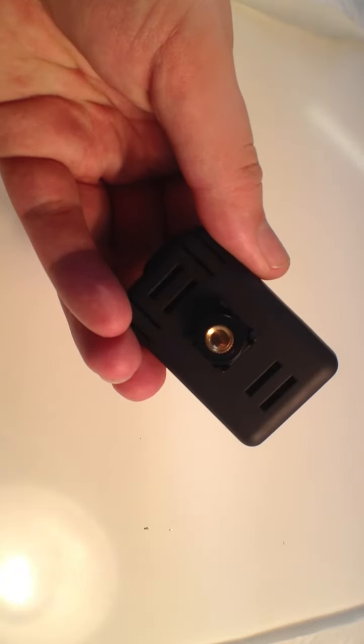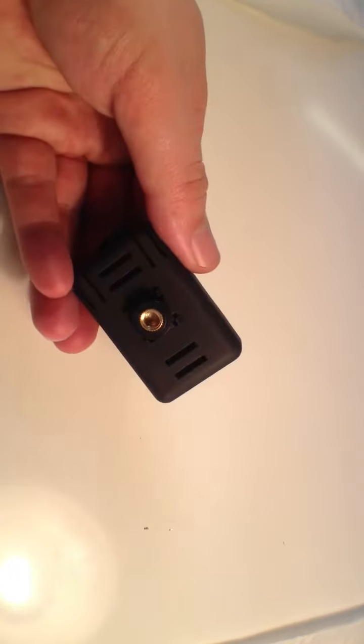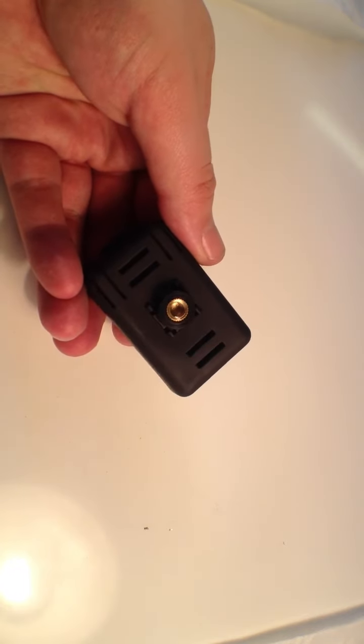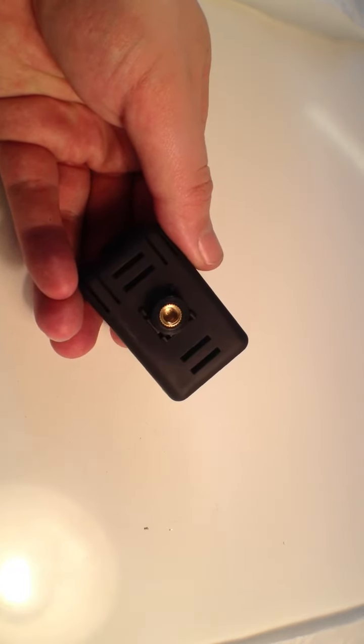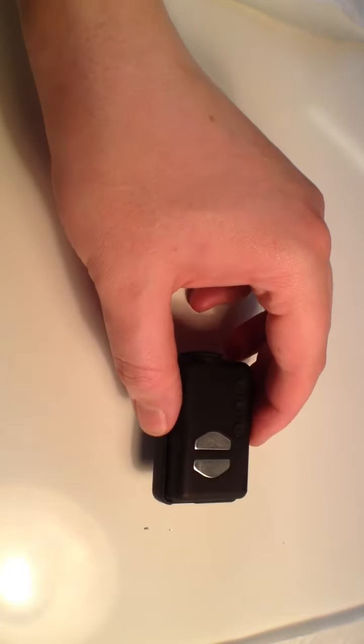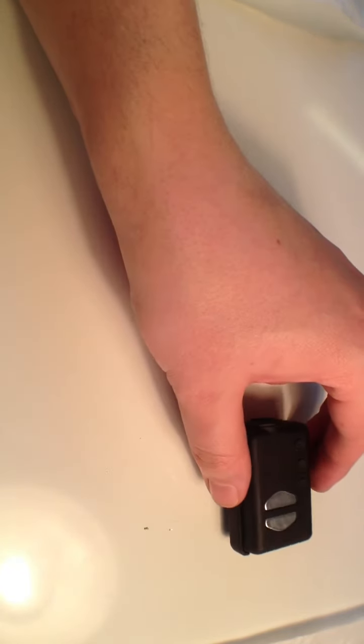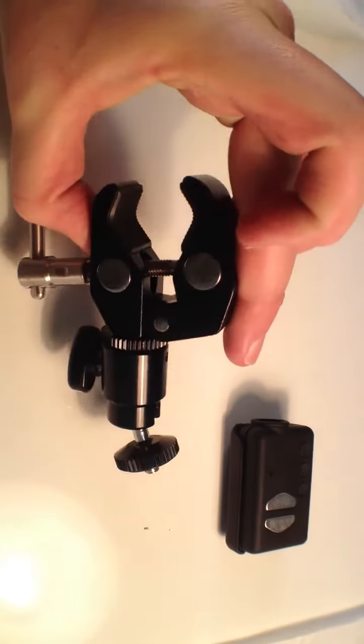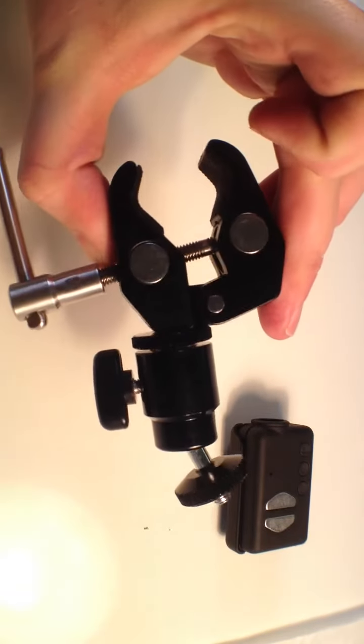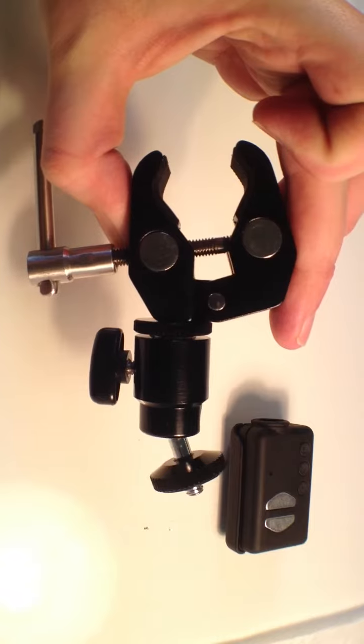Now because it's got this thread on the underside you can clearly attach it to a tripod as standard, or you can get yourself something like this which I'll put a link in the description below.